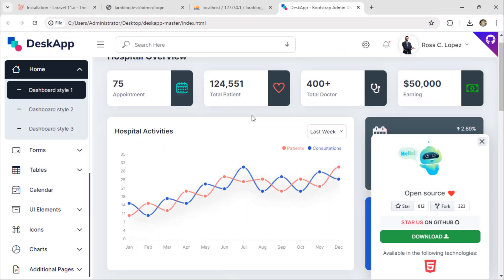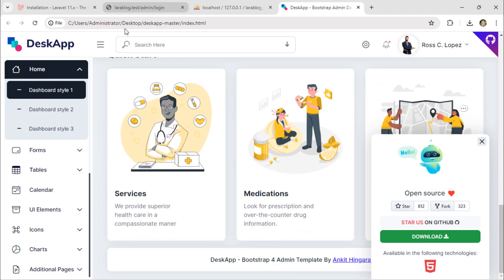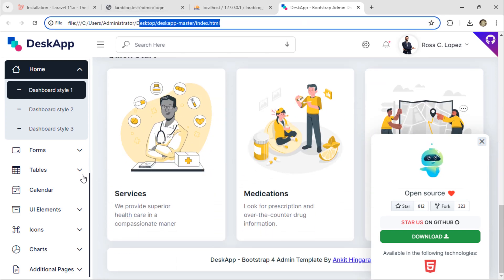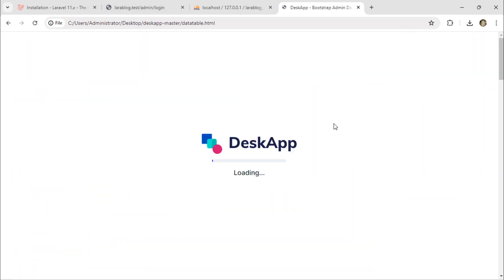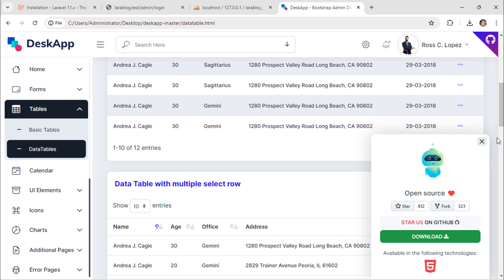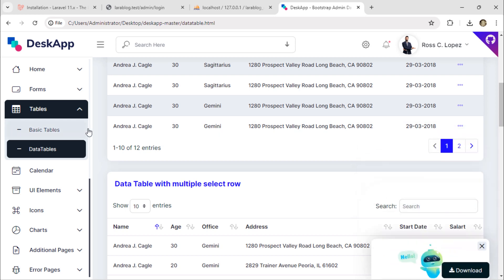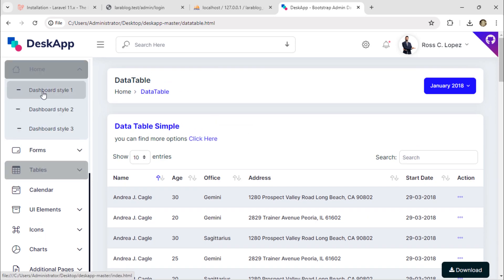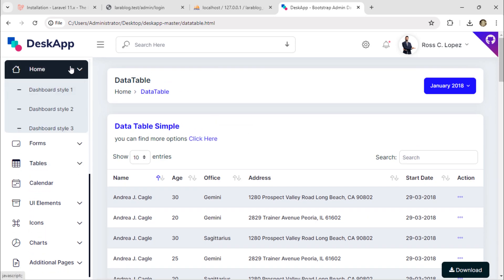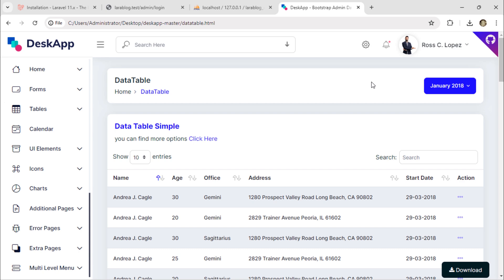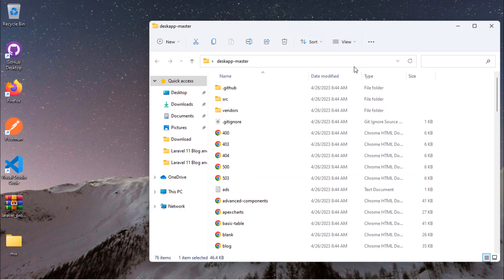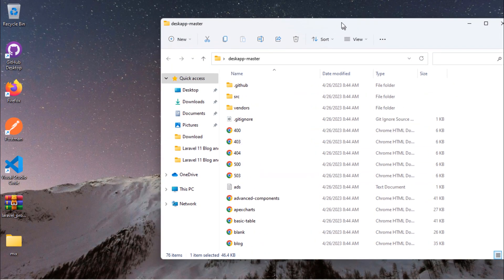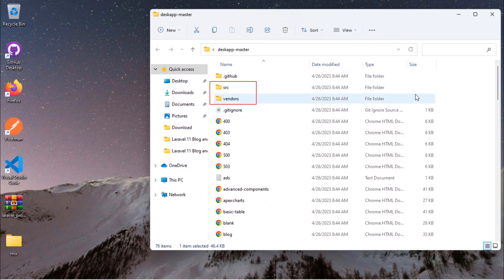Now we have the admin template on our local computer. We need to add this template's src and vendor folders inside the project's public folder.